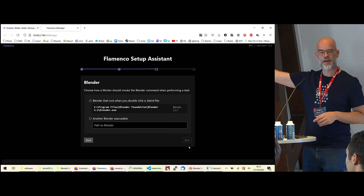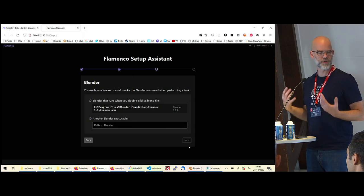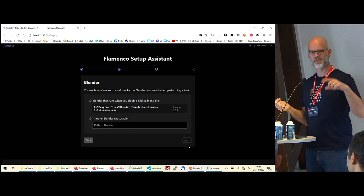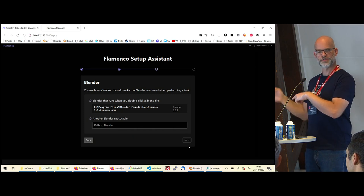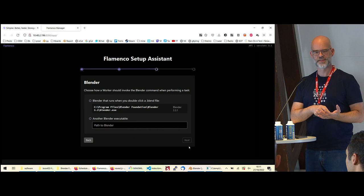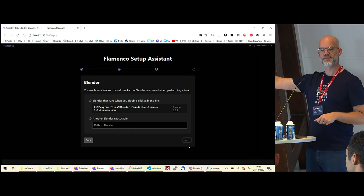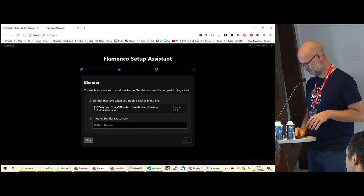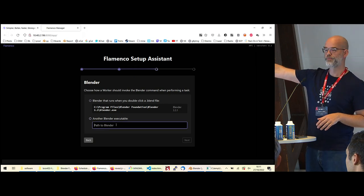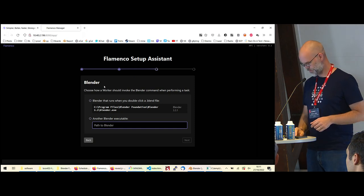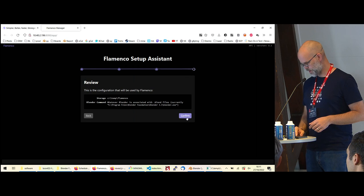Then choose which Blender to use. On Windows we have code that checks which Blender is associated with .blend files, so the suggestion you get is what you'd get when double-clicking a blend file. We want this for other platforms too but haven't gotten around to it yet. You can point it to whatever Blender you want. Let's just use the detected one — confirm — and now we're set up.